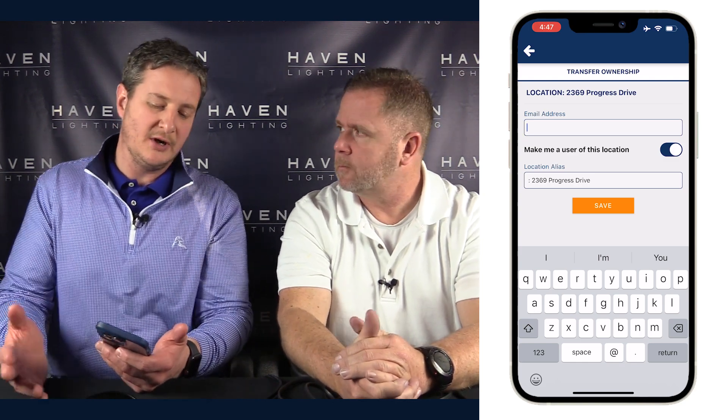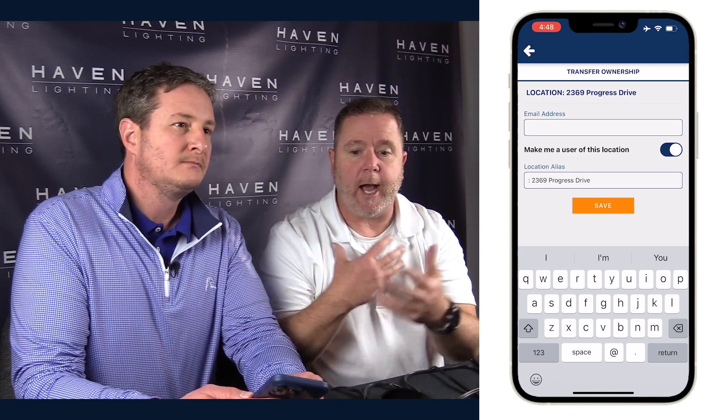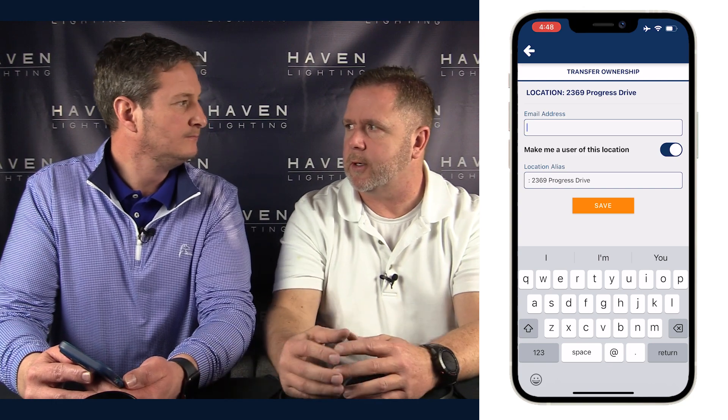One thing to note — a question we get asked a lot — is what's the difference between transferring ownership and just sharing a location? Transferring ownership actually makes the homeowner the owner. As a shared user, you can't see other users or delete them, but the owner can. Because it's ultimately their system that they're purchasing, you want them to be the owner so they have full access and control over who has access to their account.